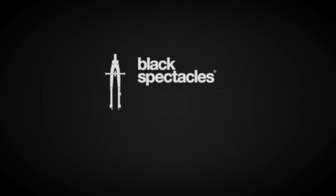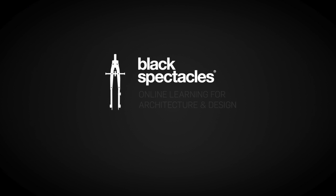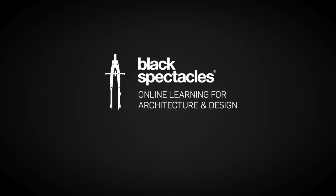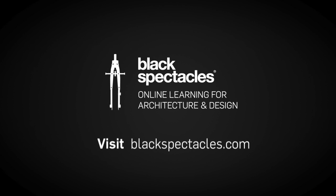Black Spectacles is the home of online learning for architecture and design. With your Black Spectacles membership, you can watch the rest of this course and any of the thousands of video tutorials we've built to help you learn architecture software and to prepare for the architecture registration exam. Visit BlackSpectacles.com now to get started.